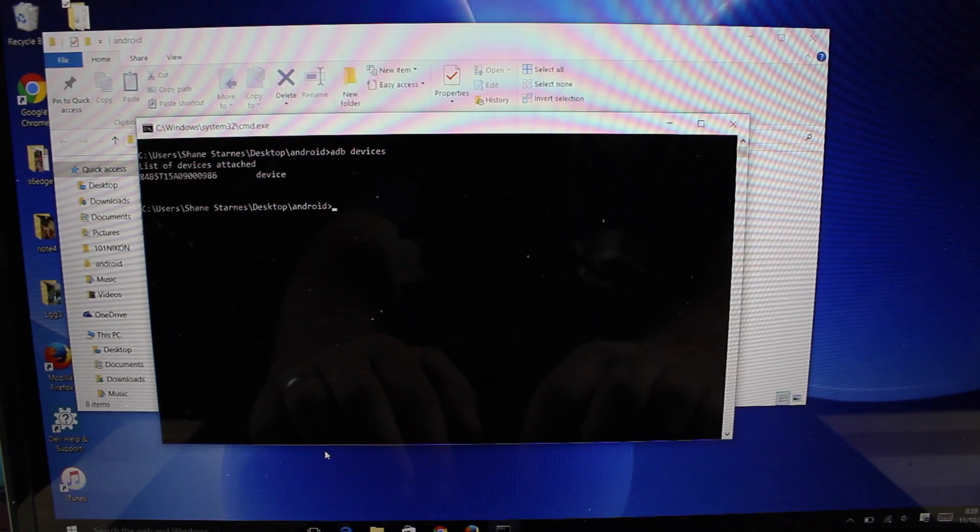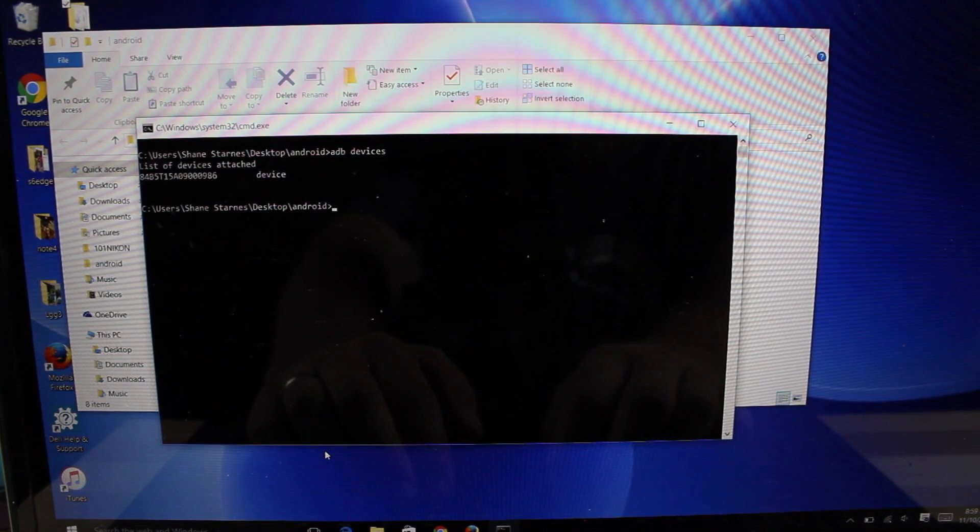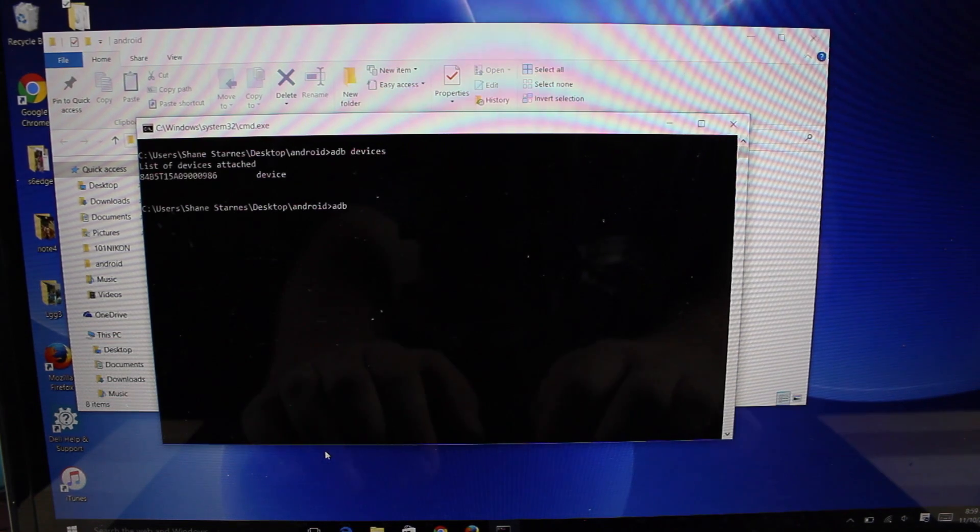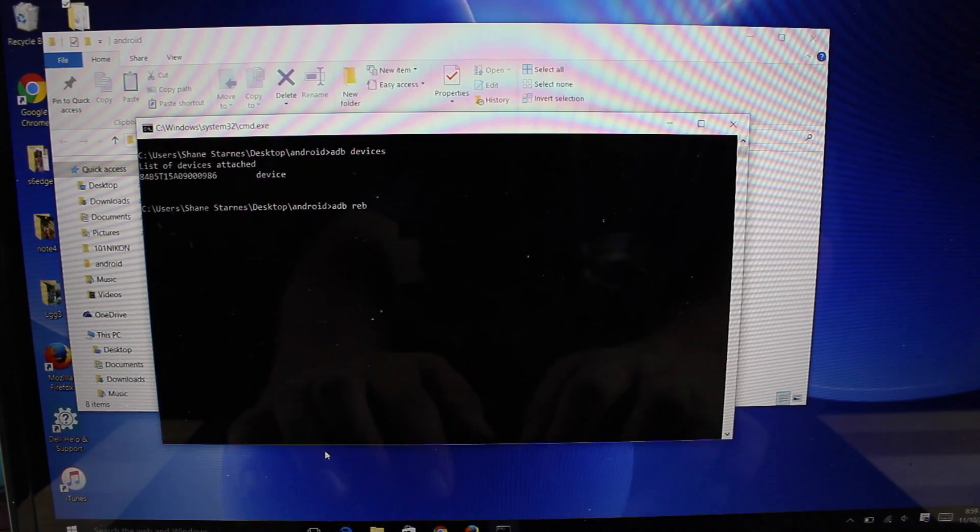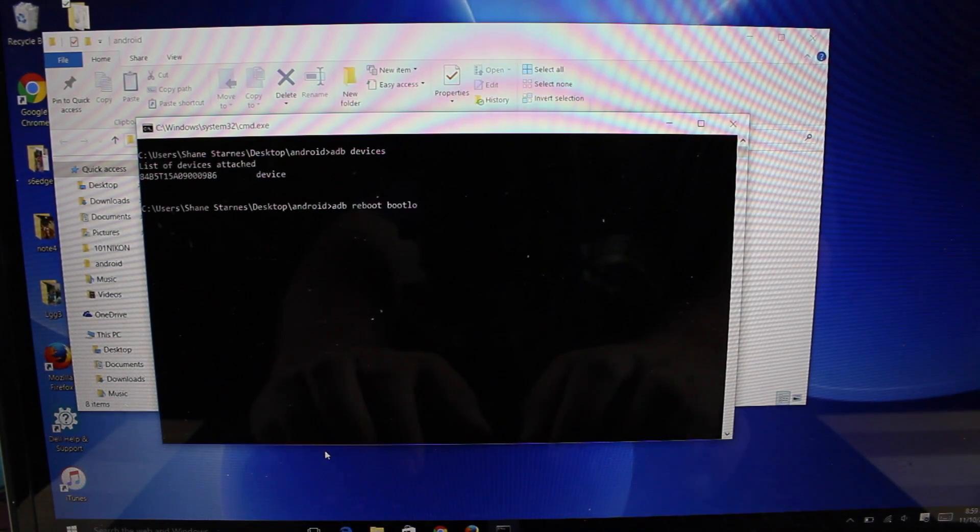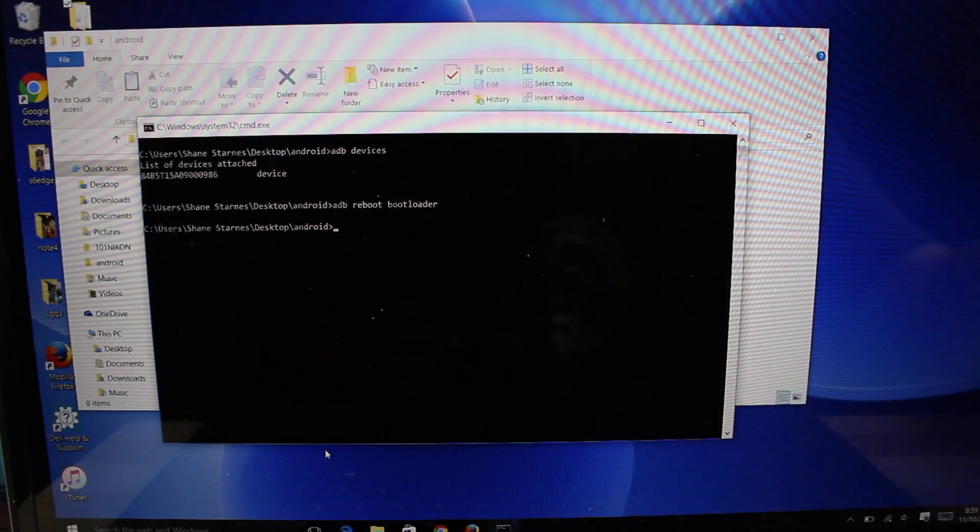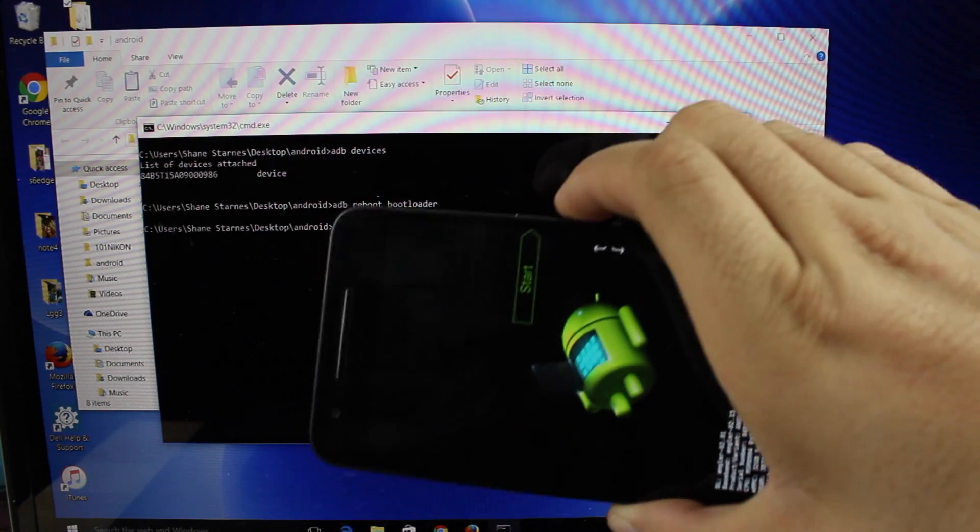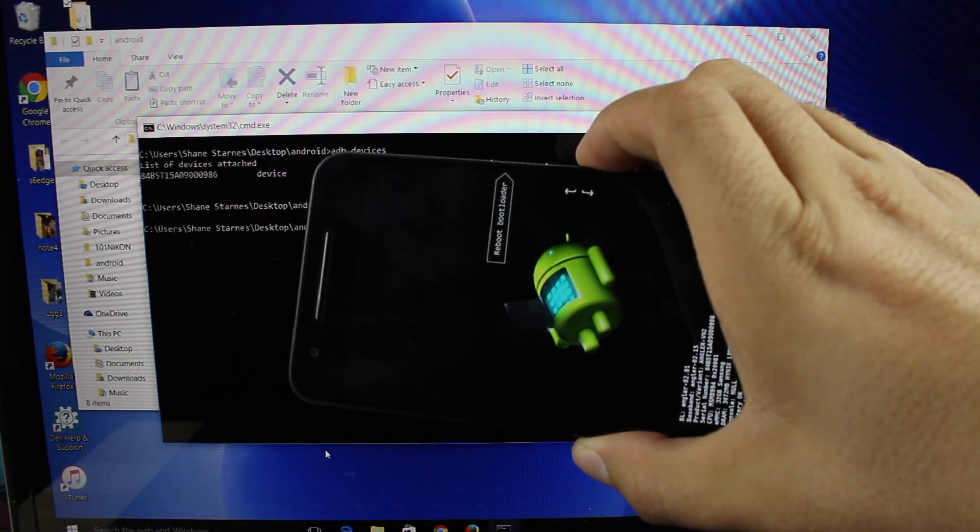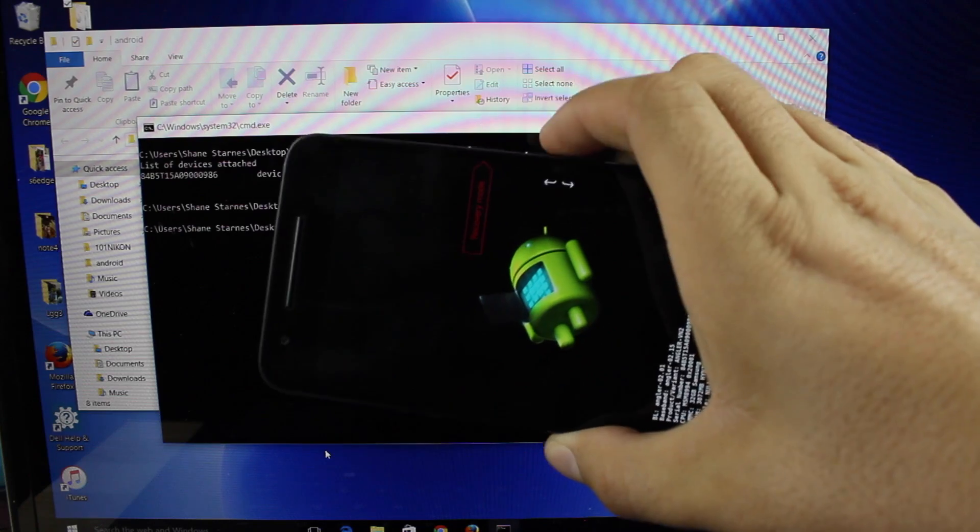Once you have verified that you are connected and the computer sees your phone, type ADB reboot bootloader. So once you're in the boot loader screen, you're going to volume down to recovery mode.